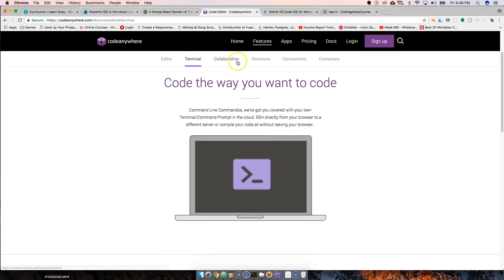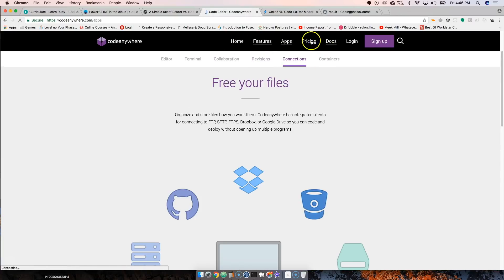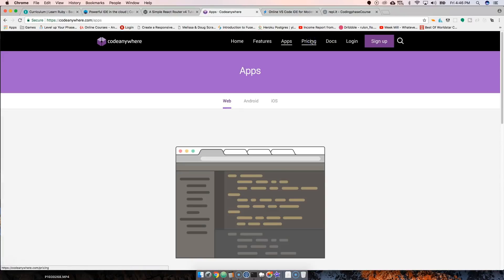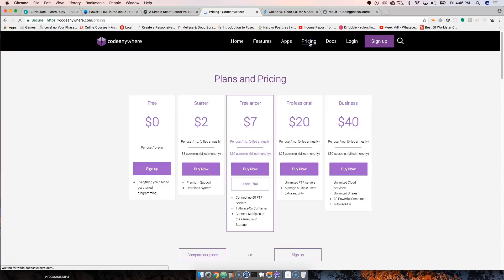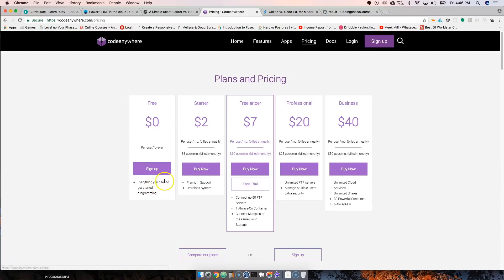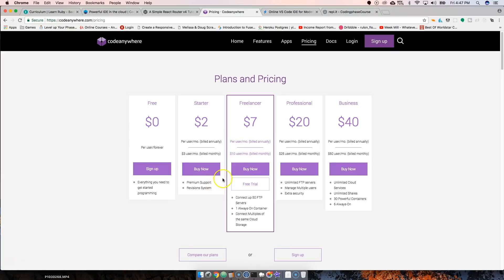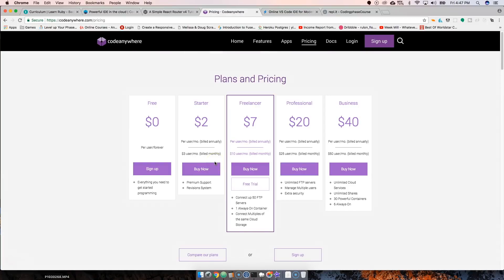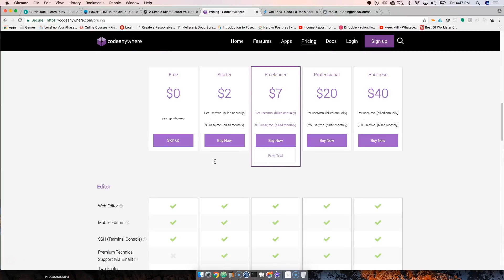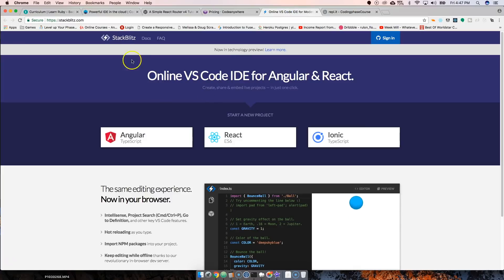There's another one called Code Anywhere.com. You got the free one for each user, and then from there, everything you need to get started. For seven dollars you could connect to 50 FTP servers, so you could literally come in and connect to your servers directly from here and start editing your websites. This is cool, this is great for people working on WordPress and things like that.